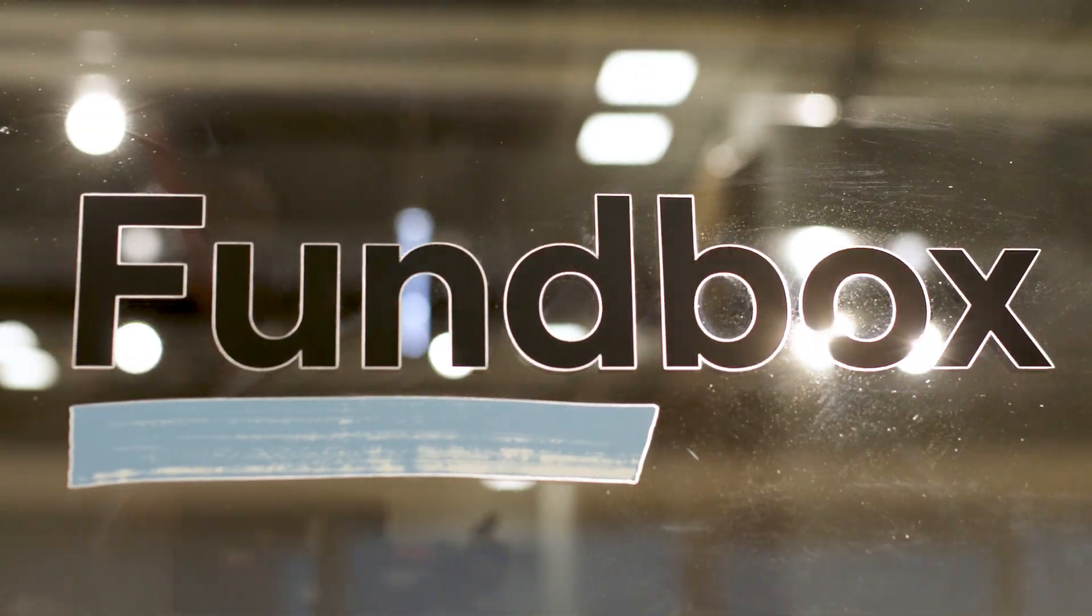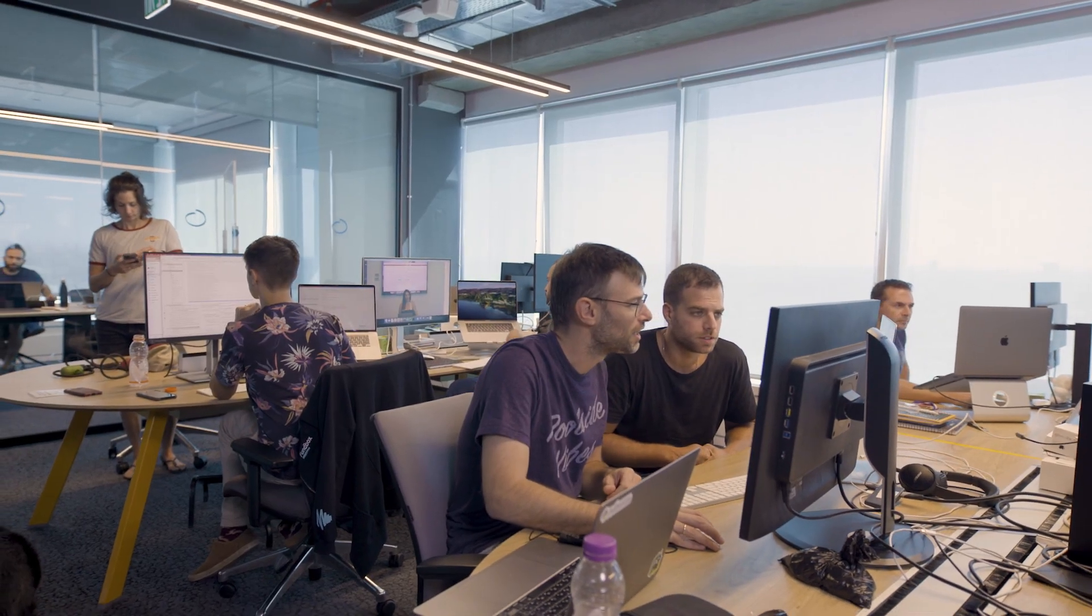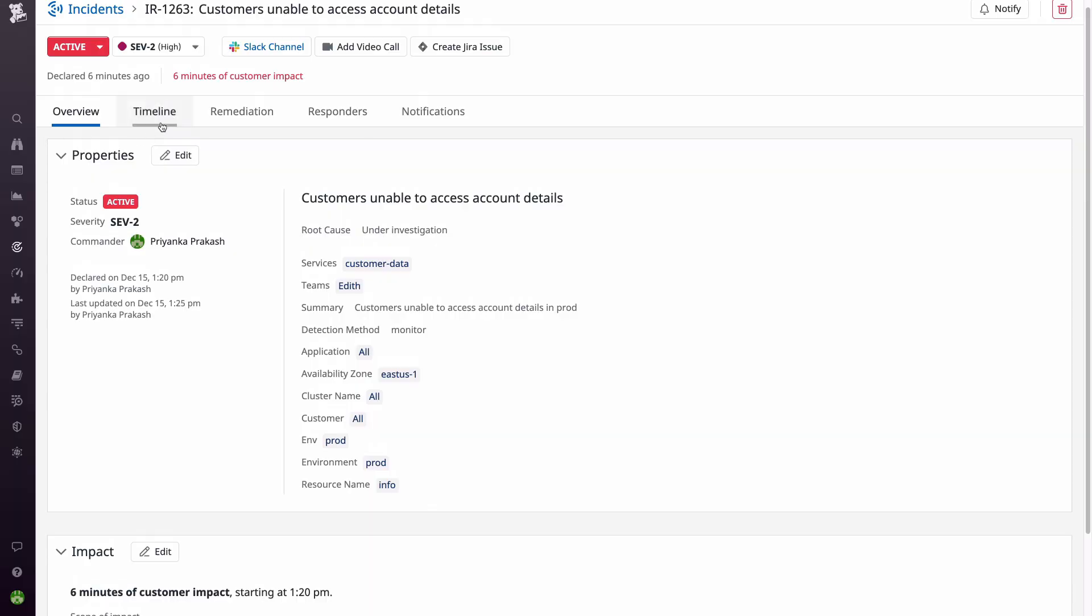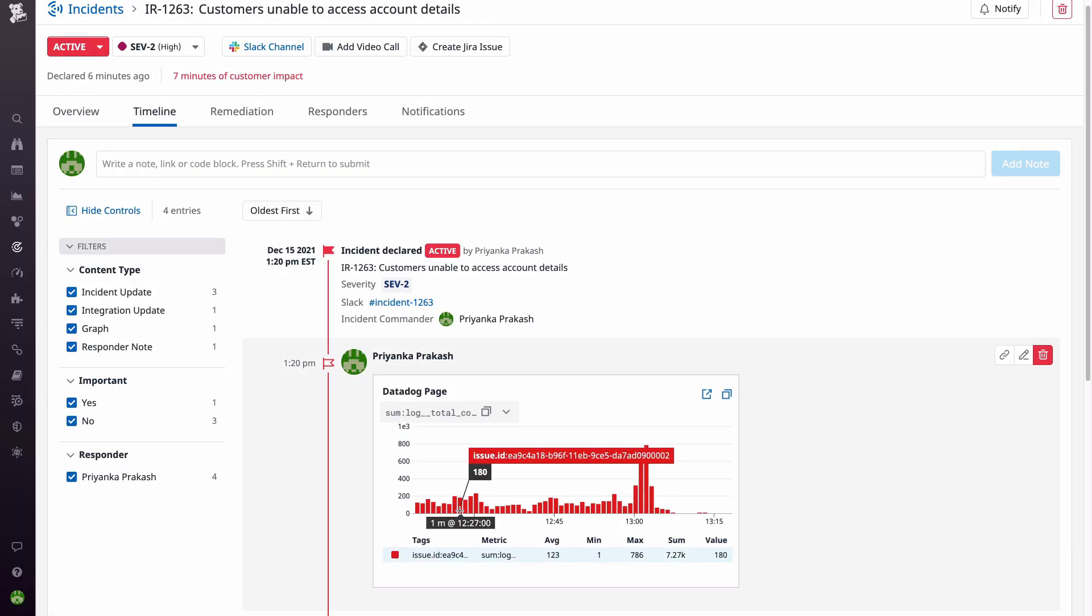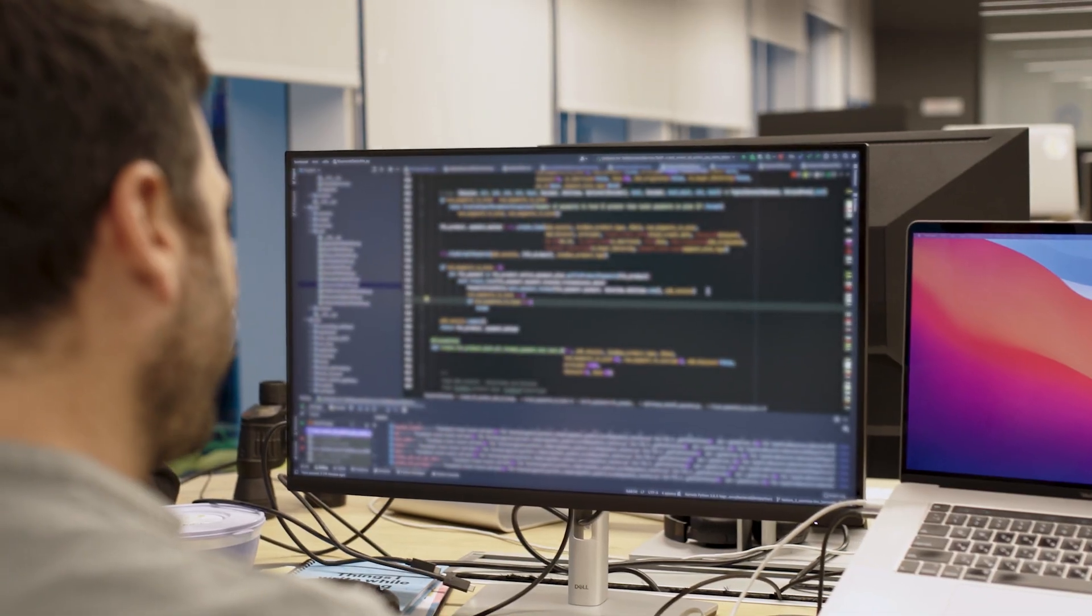At Fundbox, DevOps is more than a team, it's a mindset. The idea is that all engineering teams will get notified when there's a production incident, be able to analyze it, fix it, and make sure the fix was successful.